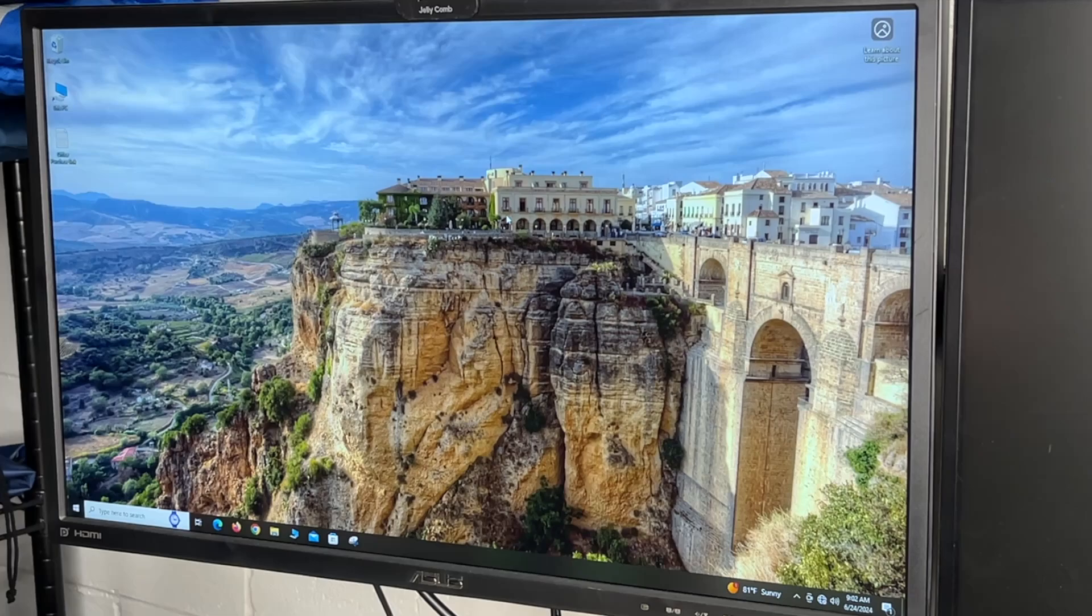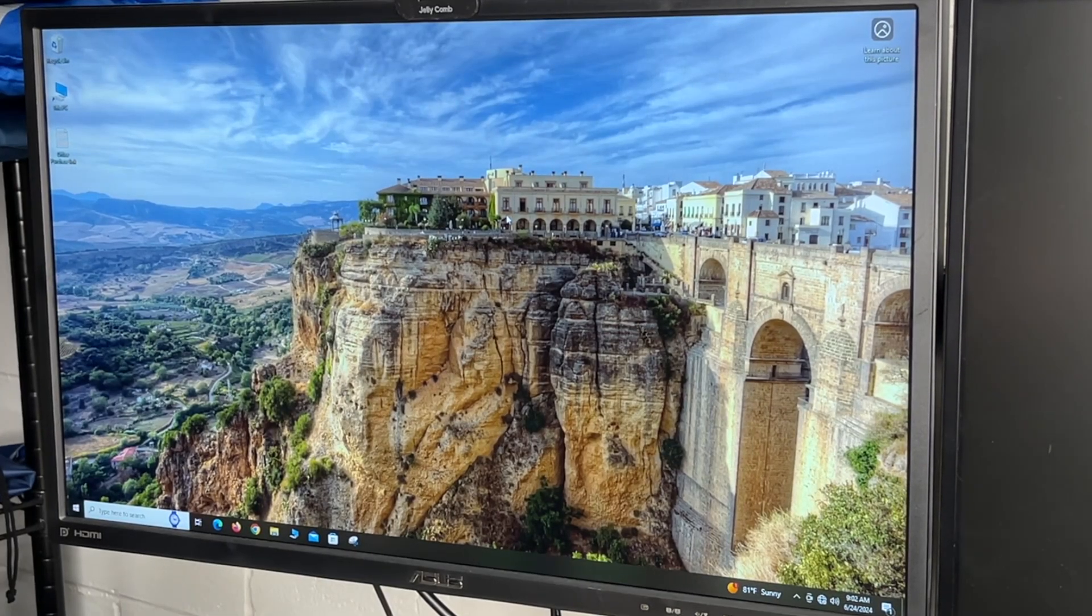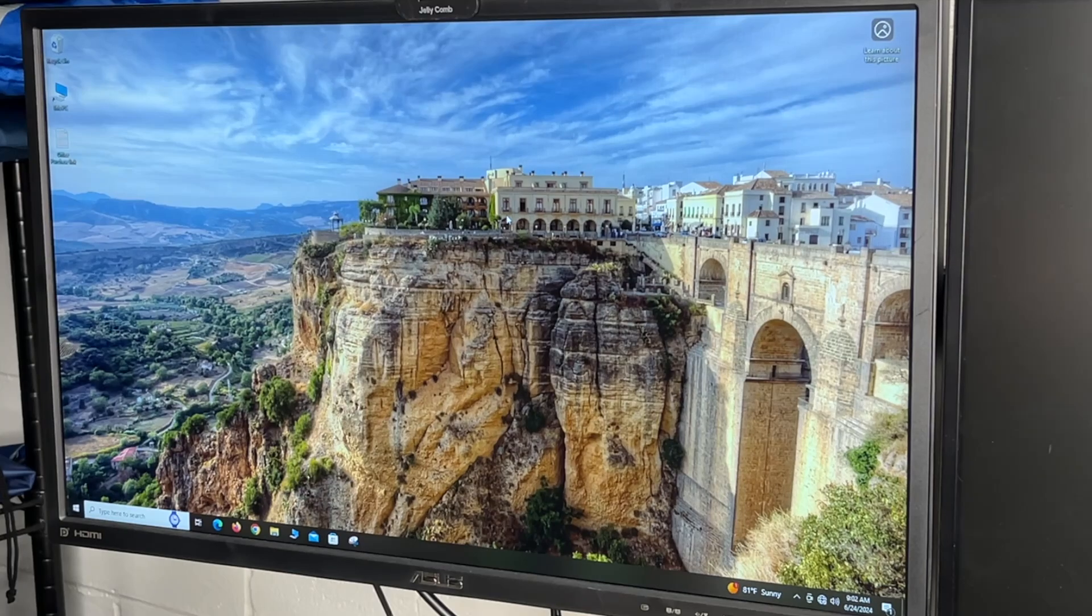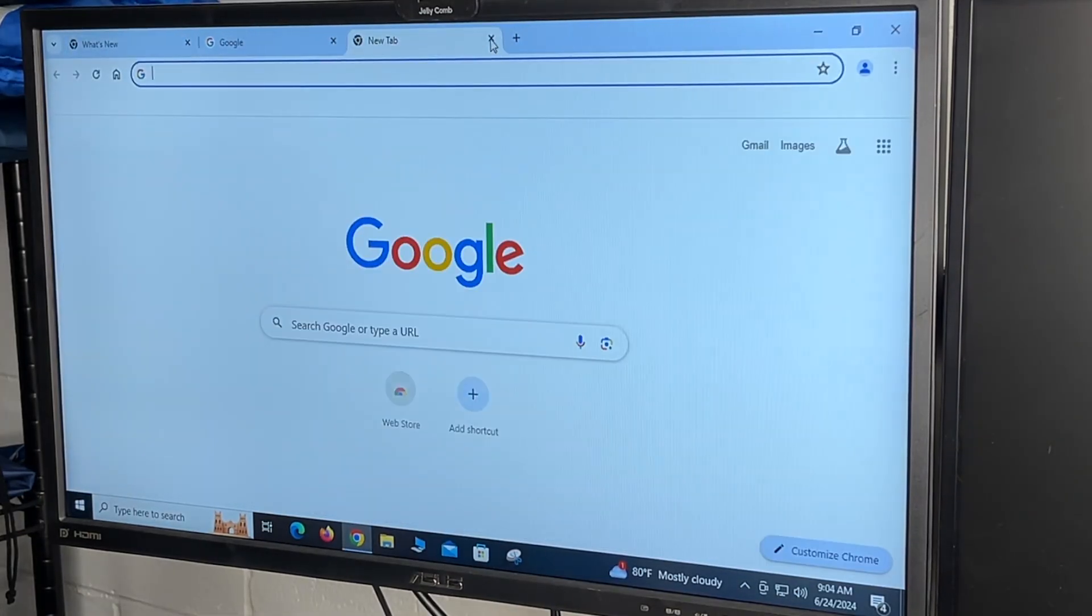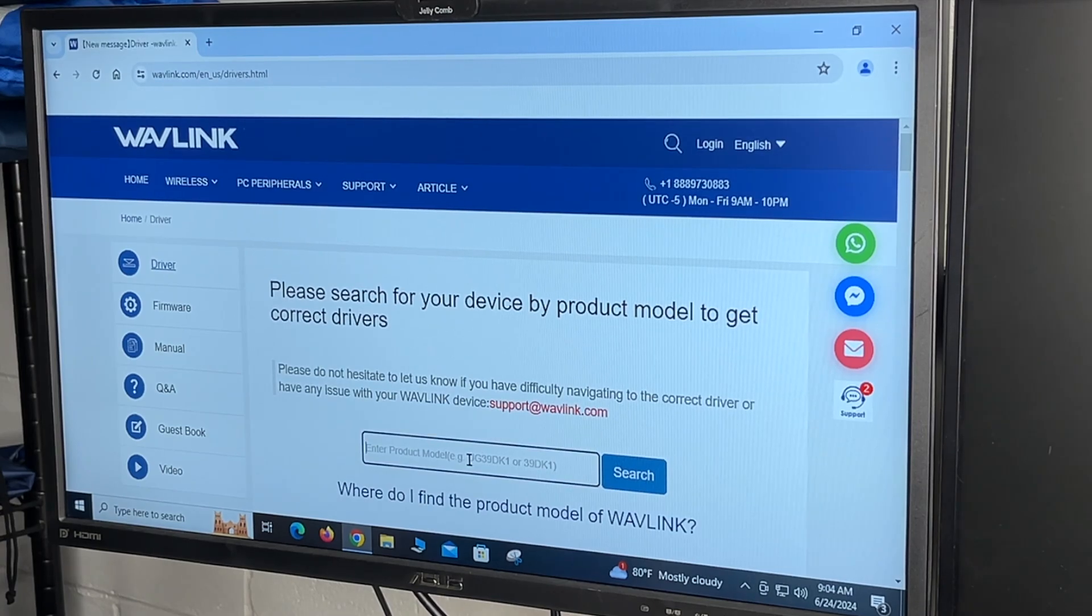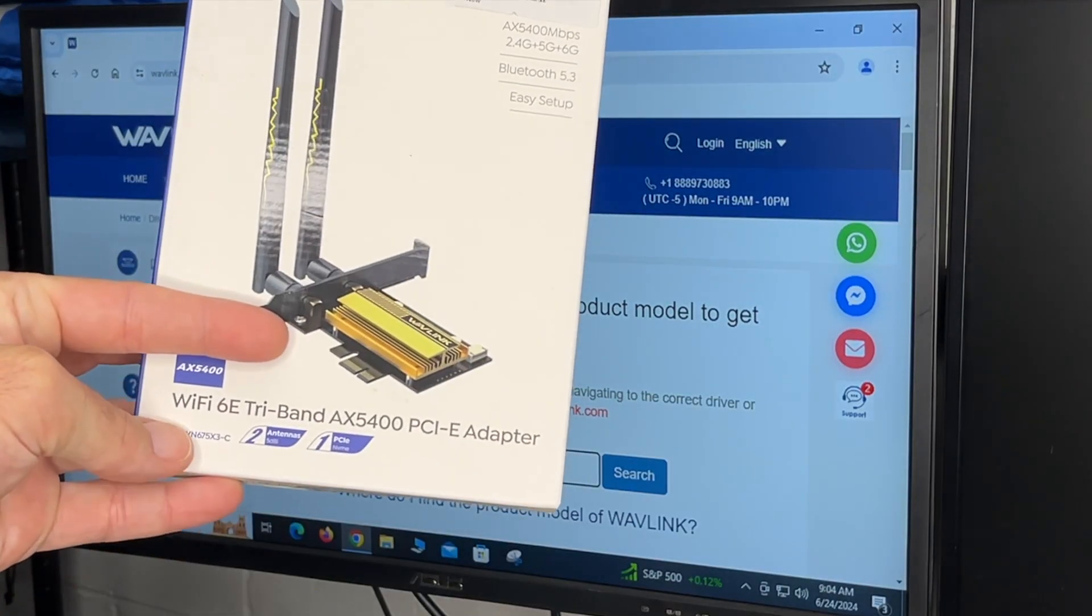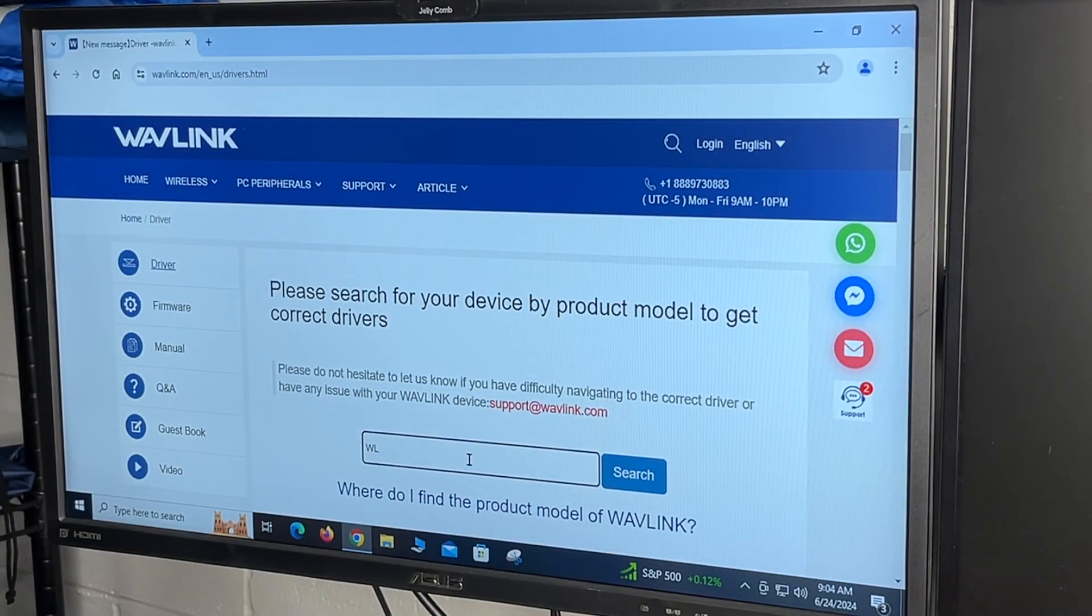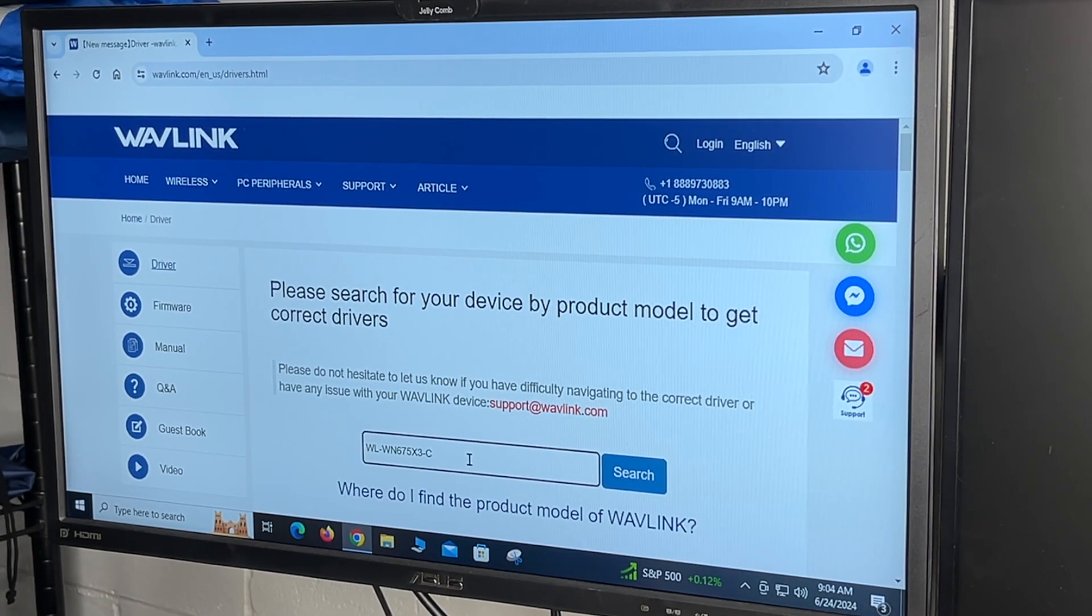There are a couple of ways you could go about this. You could download them on another computer and put them on a flash drive. This computer also has ethernet, so I'll plug into ethernet temporarily to download the drivers. So I'm at Wavelink now. I'll type in the model number and that's listed on the bottom of the package in the left corner. For this one, it's WL-WN675X3-C. I'll hit enter.